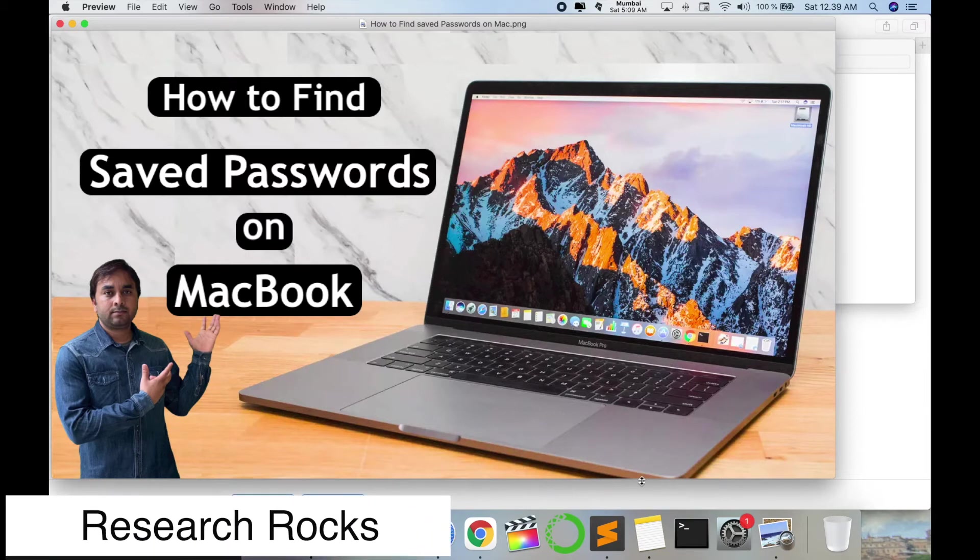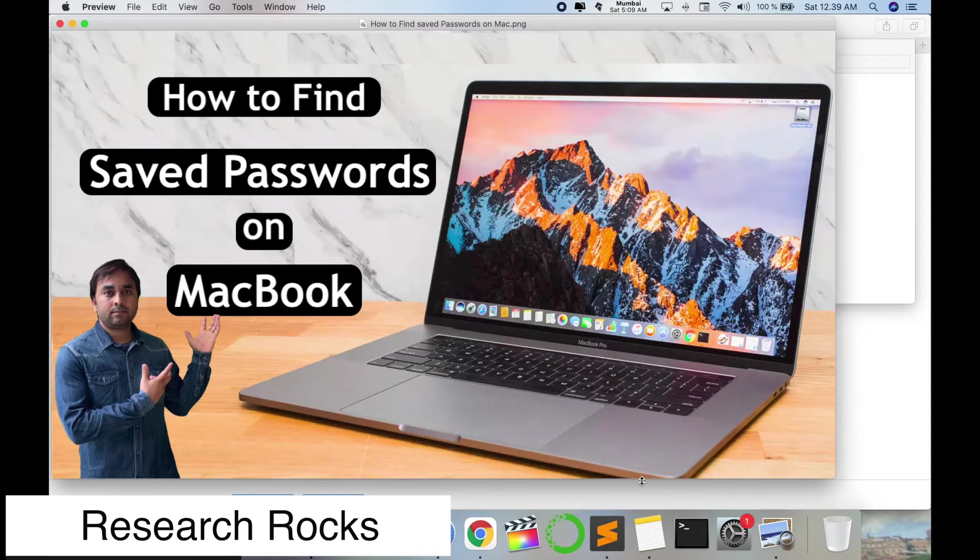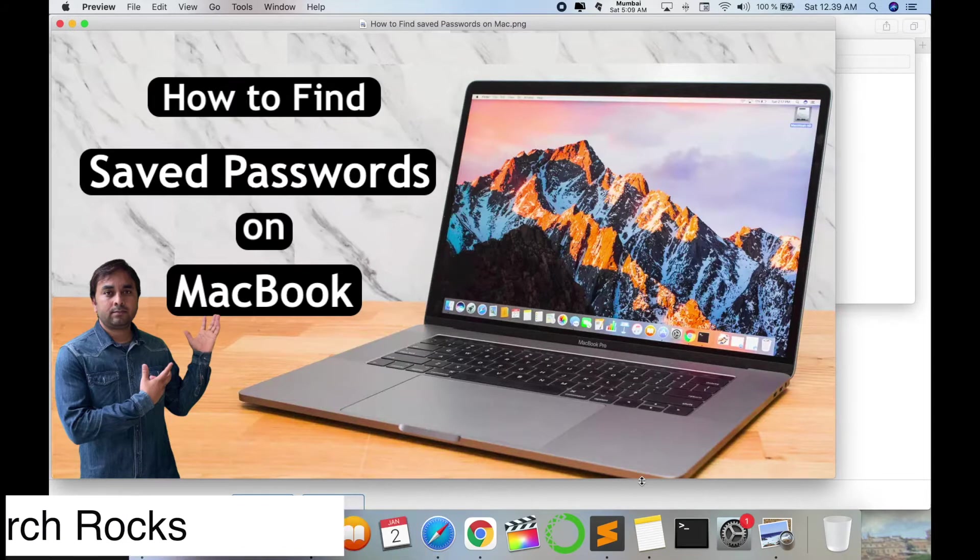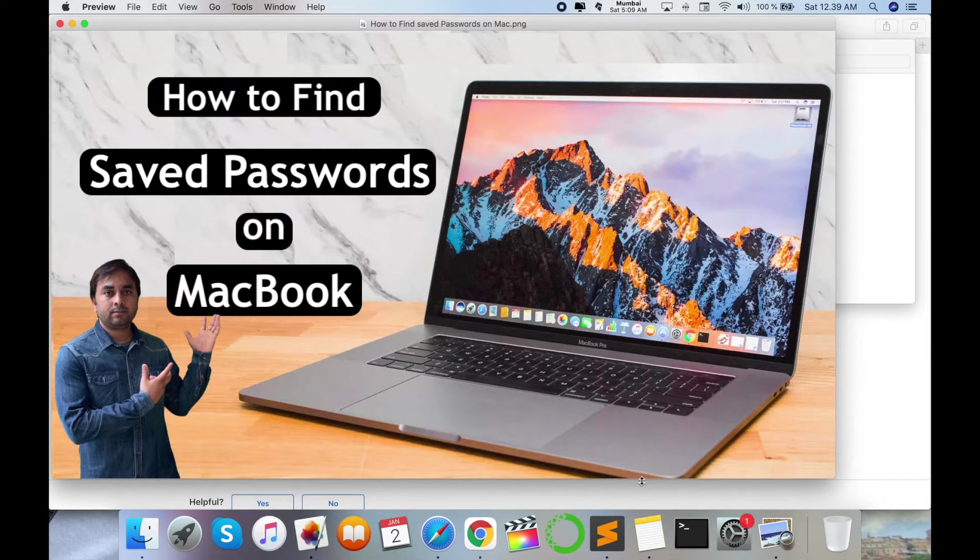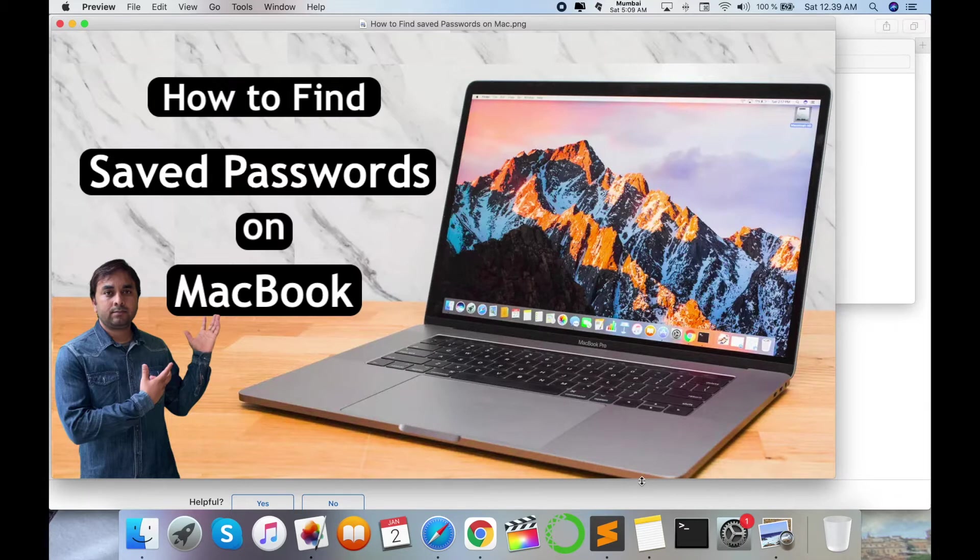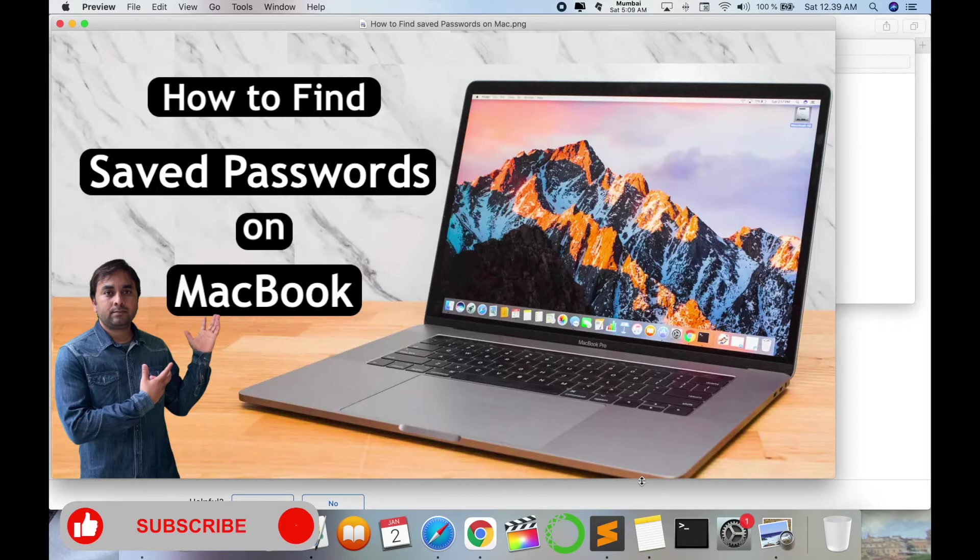Welcome to Research Rocks. In this video, we will learn how to find saved passwords on your Mac operating system. Sometimes you are logging into Amazon, Netflix, or some other website with a password, but after some time you forget this password. So how to find the password in your Mac operating system?